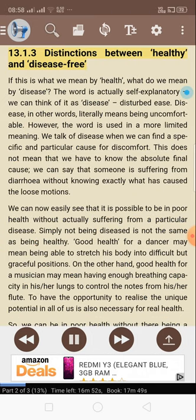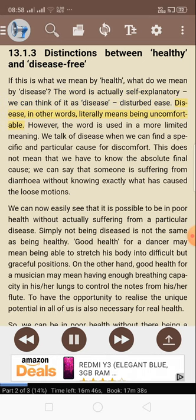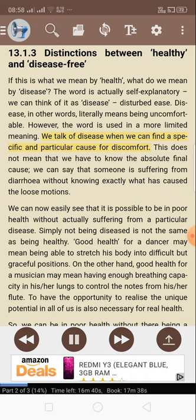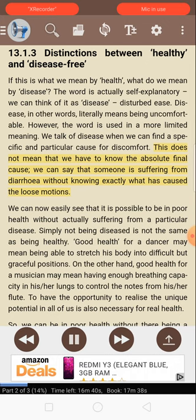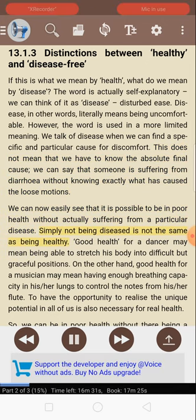13.1.3: Distinctions between healthy and disease-free. If this is what we mean by health, what do we mean by disease? The word is actually self-explanatory — we can think of it as 'dis-ease,' or disturbed ease. Disease literally means being uncomfortable. However, the word is used in a more limited meaning: we talk of disease when we can find a specific and particular cause for discomfort. It is possible to be in poor health without actually suffering from a particular disease. Simply not being diseased is not the same as being healthy.